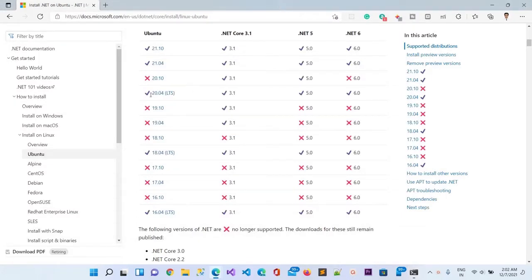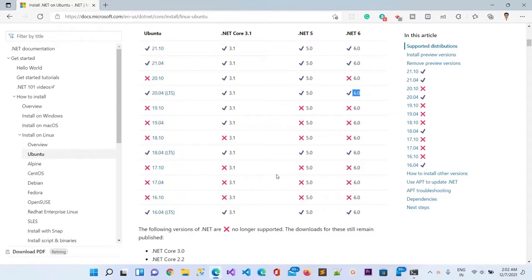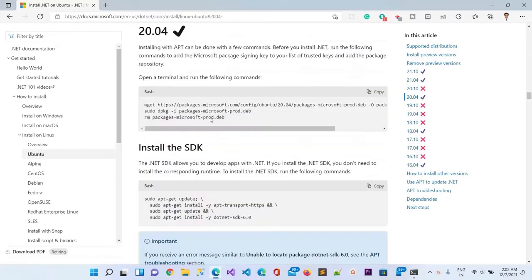This is the Ubuntu terminal and my version is 20.04, that means this is the LTS version of Ubuntu. In this version we can install .NET 3.1, .NET Core 5.0, and .NET 6.0. We are going to install the latest one. I will click here and it will navigate to the bottom of the page where all the things are mentioned to install .NET 6.